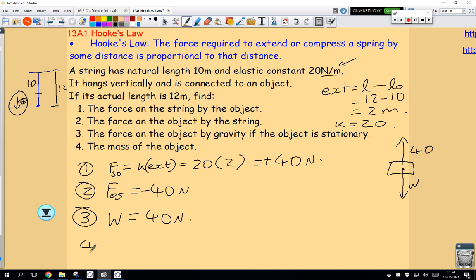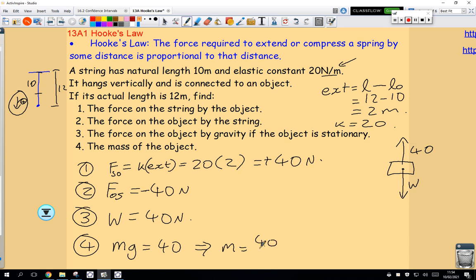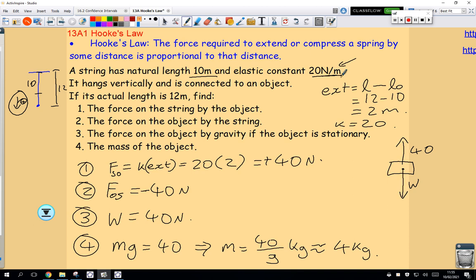Find the mass of the object. The weight equals mg, so mg equals 40, meaning the mass equals 40 over g kilograms. Taking g to be about 10, that's about 4 kilograms. So if I hang a 4-kilogram mass at the end of a string whose natural length is 10 and with an elastic constant of 20 newtons per meter, that string will extend to 12 meters.